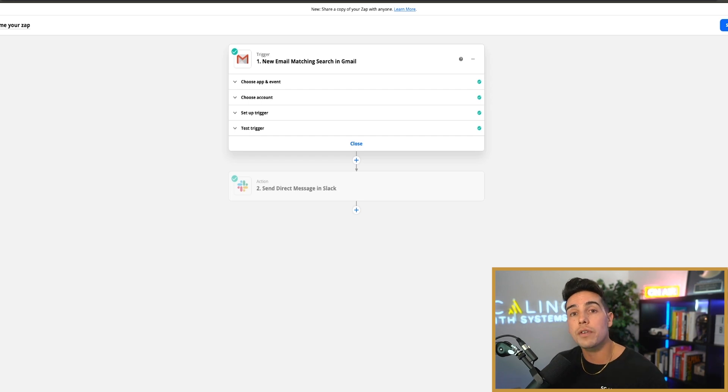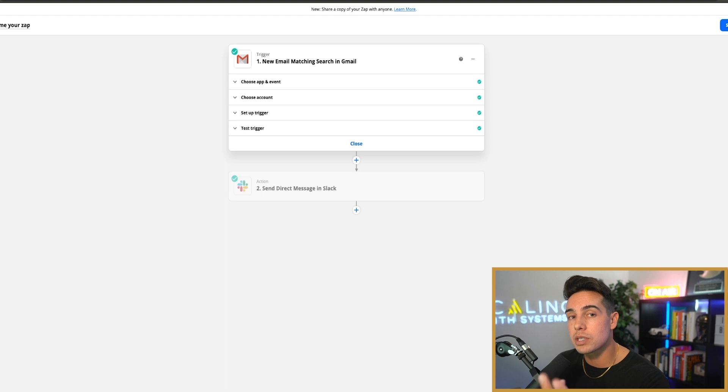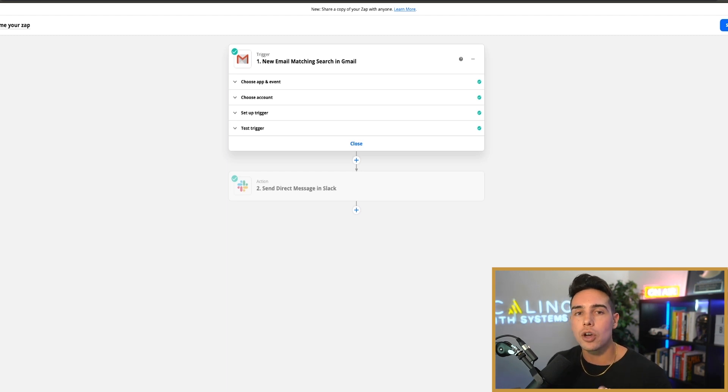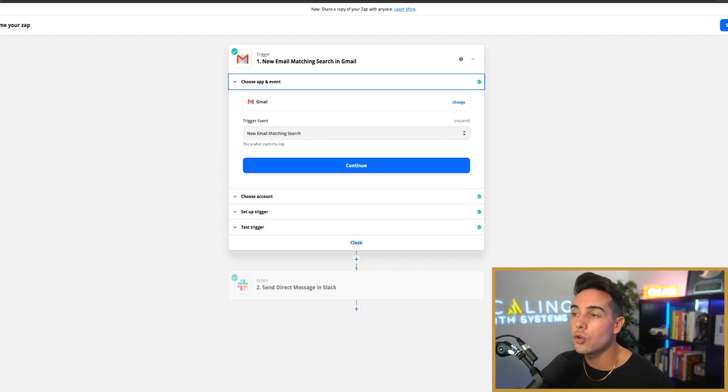You can actually get a notification inside of your Slack when you get an email from somebody or with a specific subject line so that you don't have to go and open up the email app itself. The trigger is whenever you get a new email matching search.